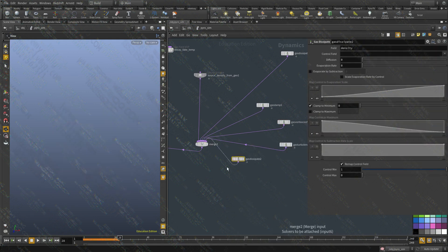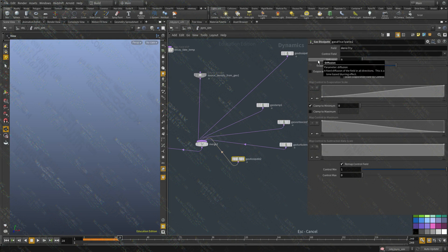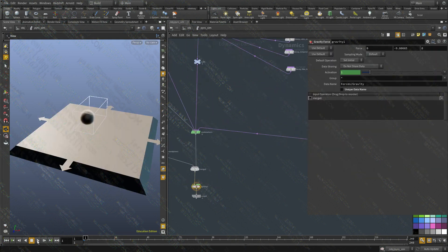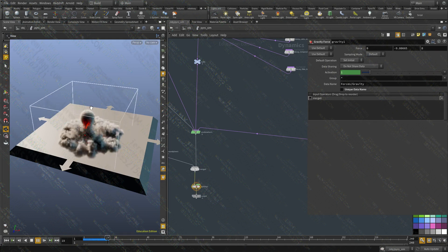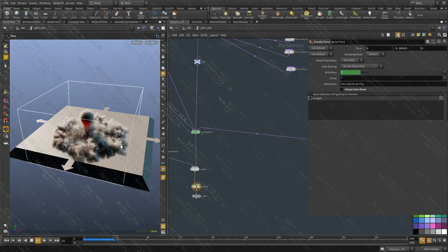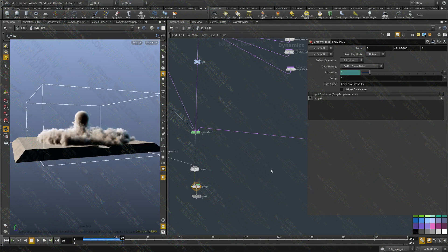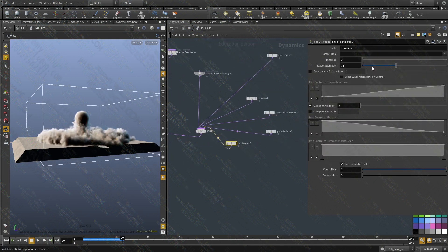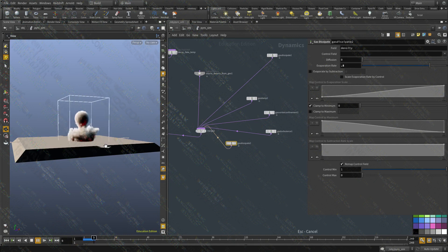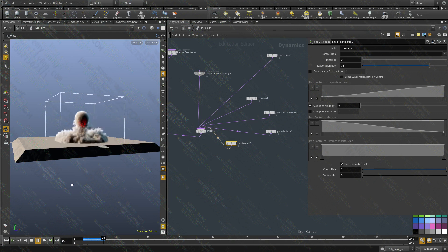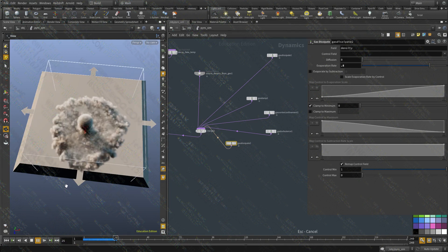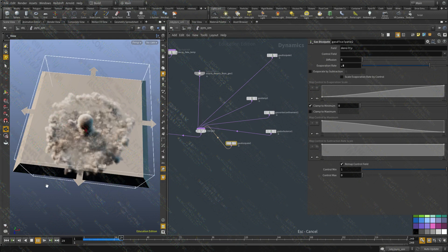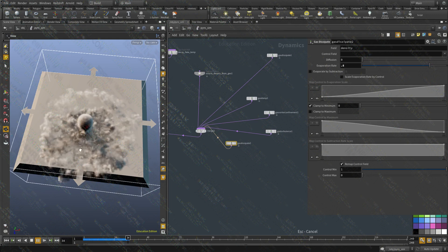And I want to dissipate the density really fast. So in this case, gas evaporate rate 2.4. And let's see what that gives us. It's not strong enough. Let's increase it even more. Let's try 0.8. Cool. So now it's fading. It's fading much, much quicker.